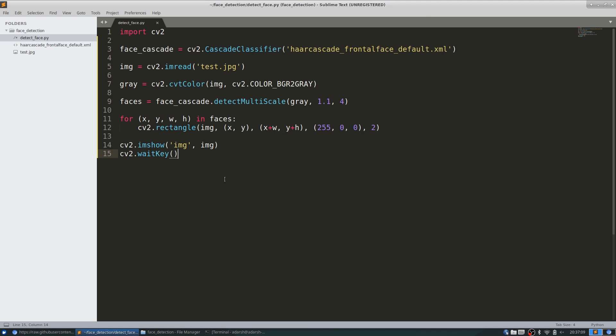Let's create a video capture object. This zero tells it to capture the video from my webcam. If you want to detect faces in a video file, then you could simply put your file name in here. I'll be using the webcam today. Now let's run an infinite loop.